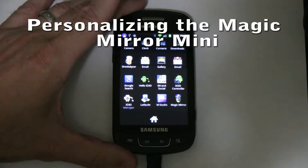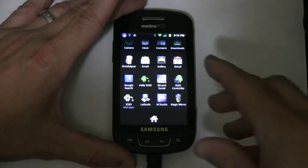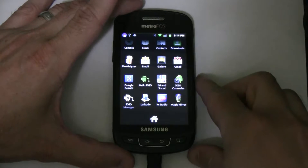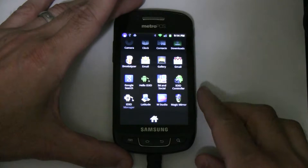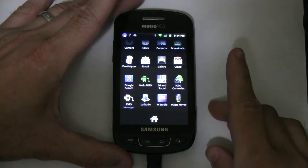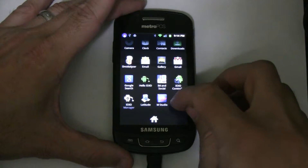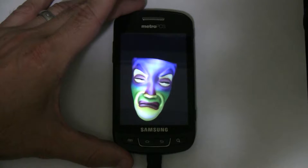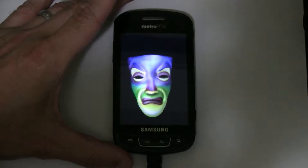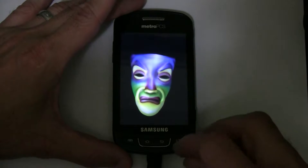Let's go through how to run the Magic Mirror Mini program from your Android phone. As you can see here, I've got an Android phone. This is running Android Gingerbread, non-rooted, completely stock. So here is the app. Let's go ahead and launch it. And if it finds the yo-yo board, it's going to launch automatically here.